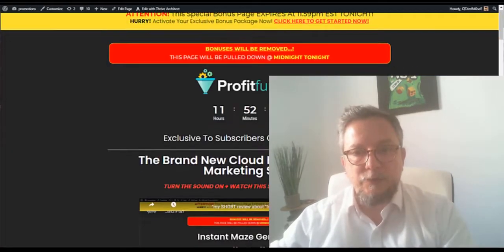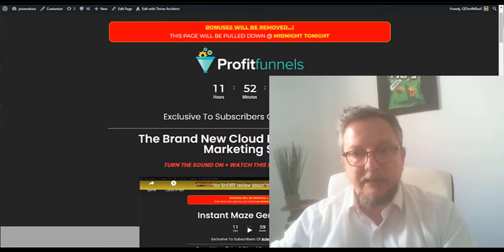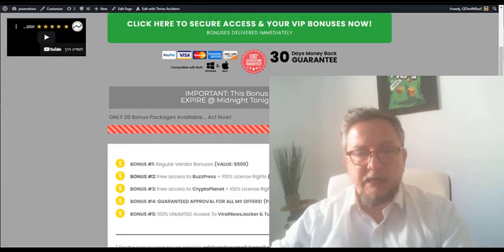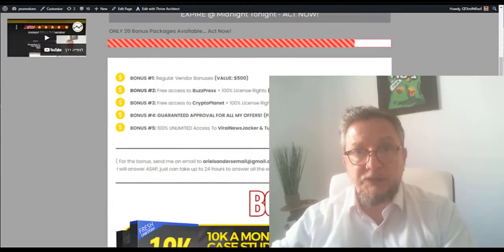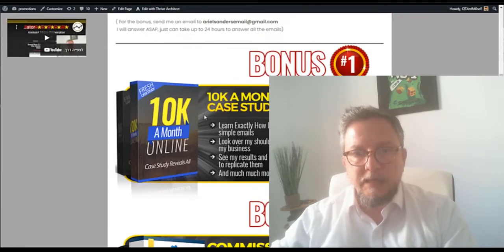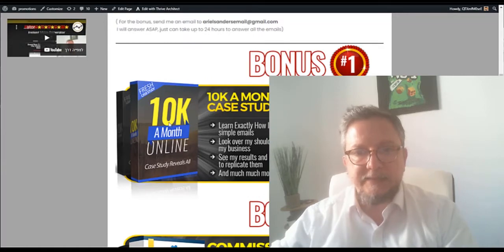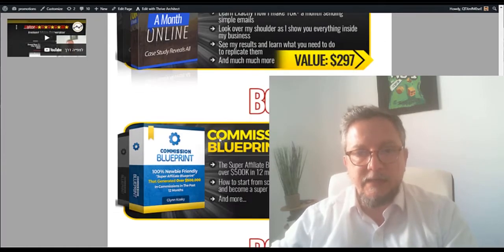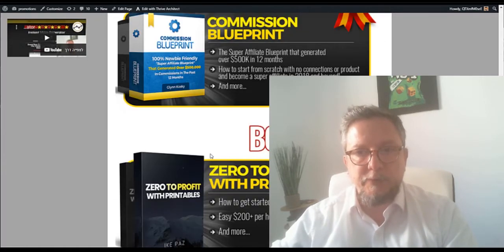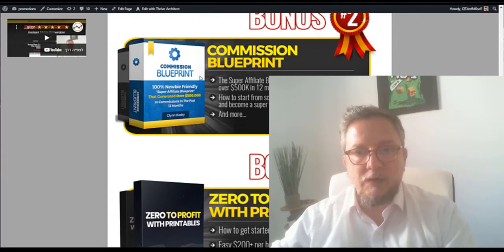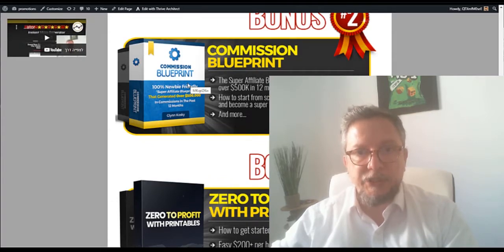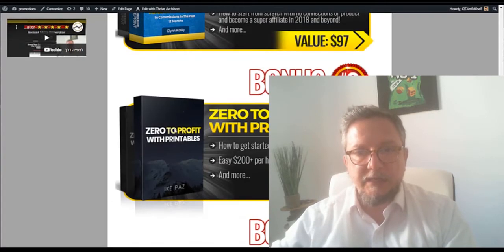Also, I'm going to offer, together with this product, if you buy, a lot of bonuses. The bonus one is $10,000 a Month Online, then you have Commissions Blueprint. It's all a big course about how to make commissions, very good.